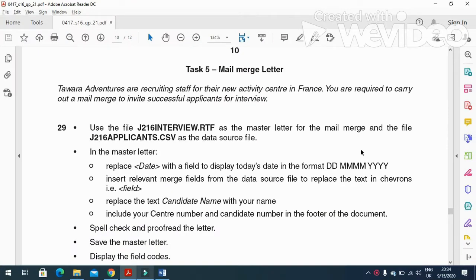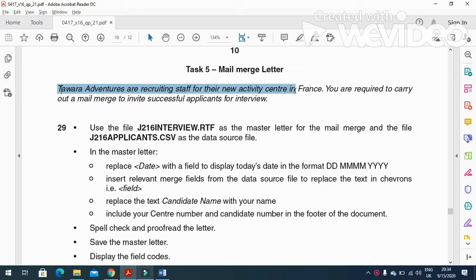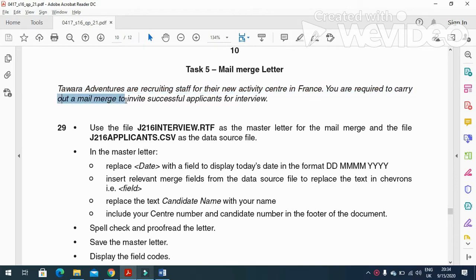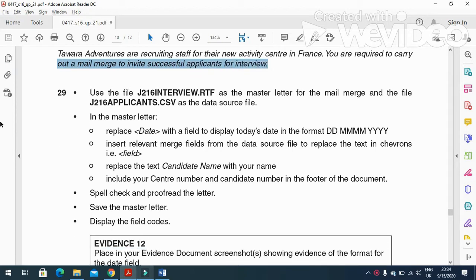Hi everyone, I'm here today to explain Cambridge IGCSE ICT 2016 May/June paper 2.1 mail merge part. In this part of the question paper, they said Tawara Adventures are recruiting staff for their new activity center in France. You are required to carry out a mail merge to invite successful applicants for interview.